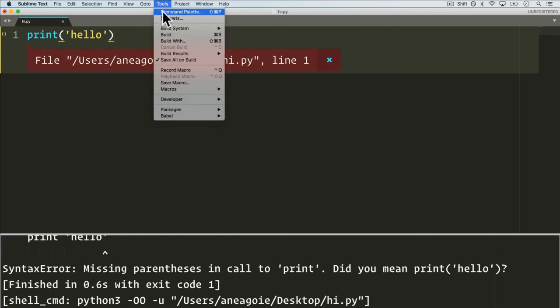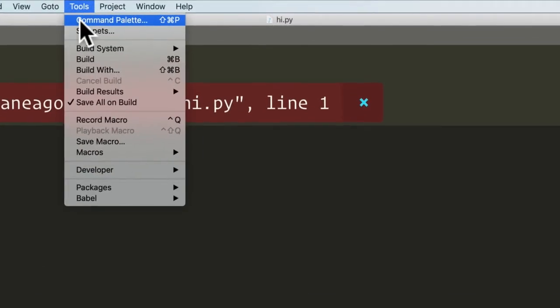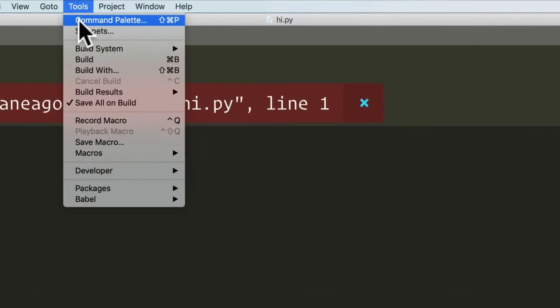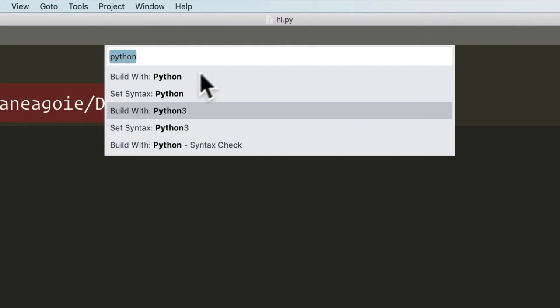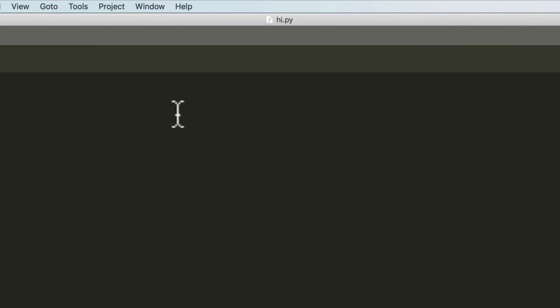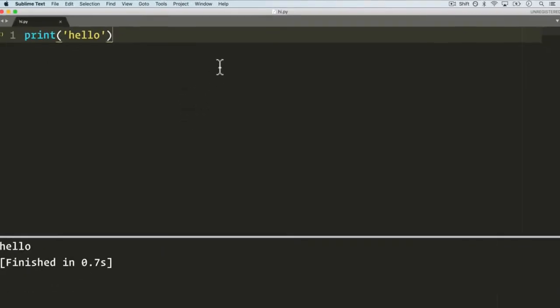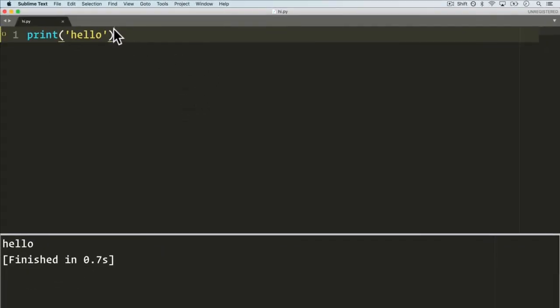And now if we do Command Palette, or if you're on a Mac you can do Command-Shift-P as you can see here, or Control-Shift-B if you're on Windows, I can just say build with Python 3. And now look at that, everything is running smoothly and it prints hello. Awesome.